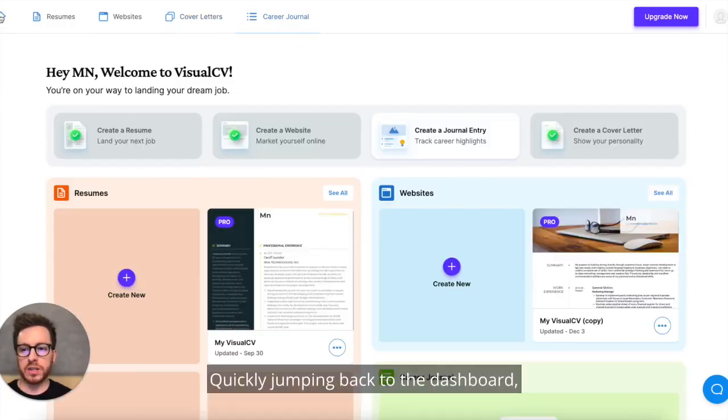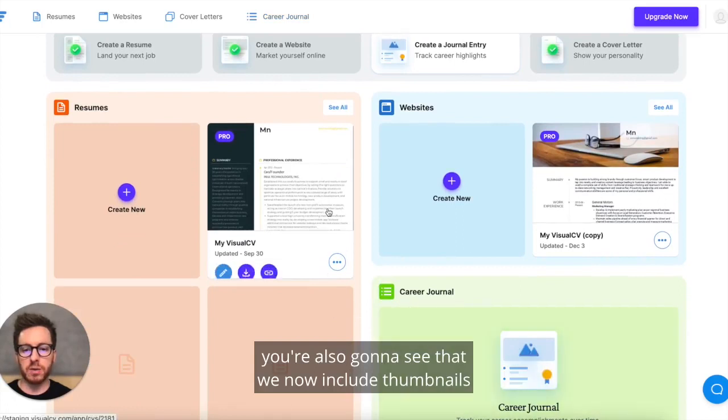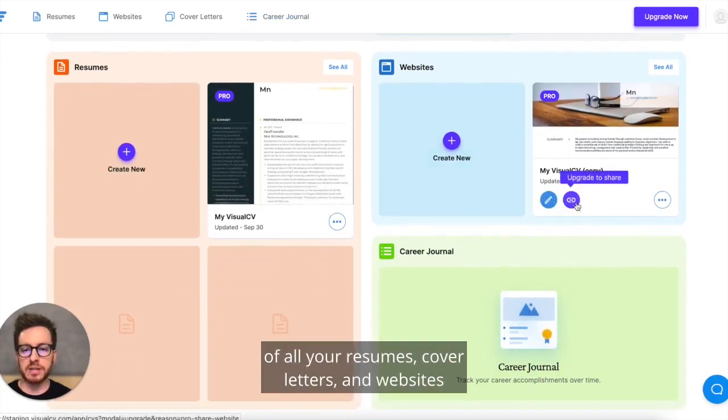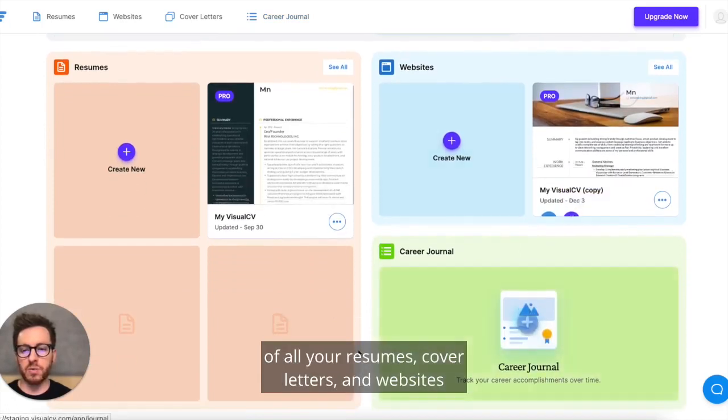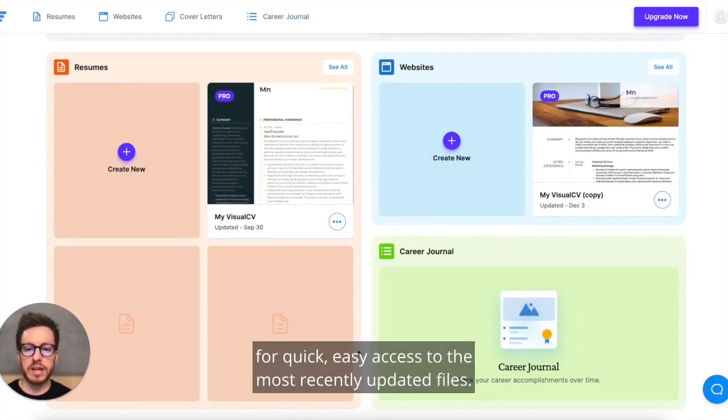Quickly jumping back to the dashboard, you're also going to see that we now include thumbnails of all your resumes, cover letters, and websites so you can see exactly which template you're using for quick, easy access to the most recently updated files.